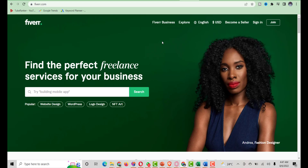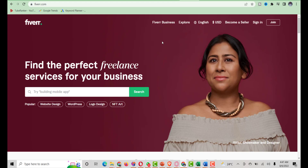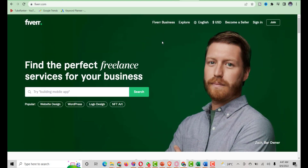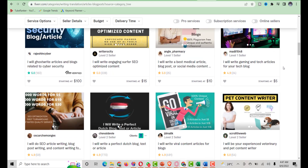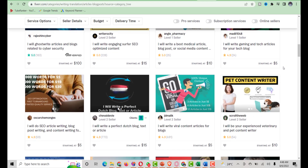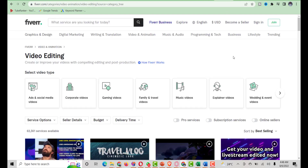In this video I'm going to show you how to create a Fiverr gig image from scratch using the Canva free plan. You can use this to create any kind of Fiverr gig image for your own personal gig.